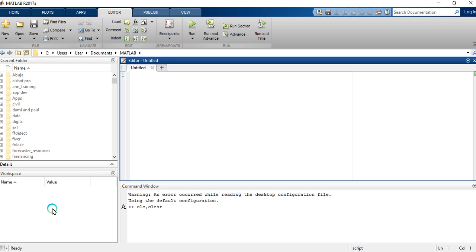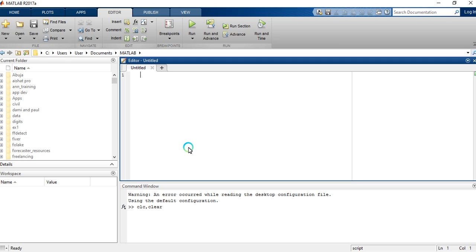If you need to access a variable — maybe you wrote a program and want to check its content, use it, import it, or export it — you can use the Workspace. A variable is like a storage container. We also have the Current Folder, where you save all your projects. There are also many apps, editors, and other tools you'll become familiar with as we move on. So let's move on to matrix operations in MATLAB.